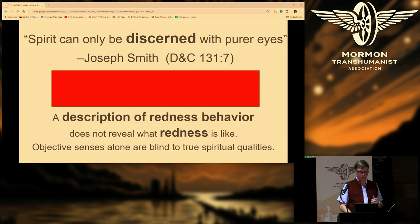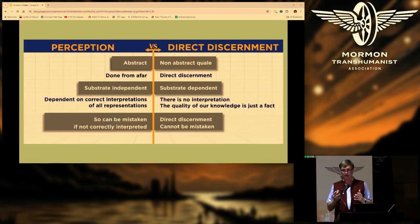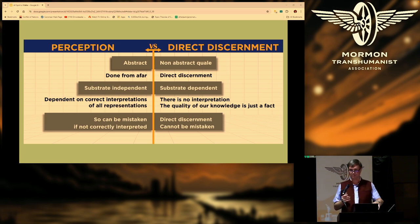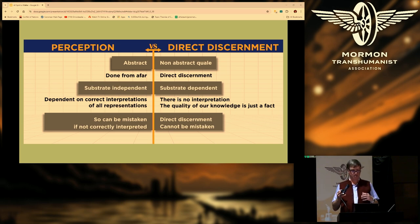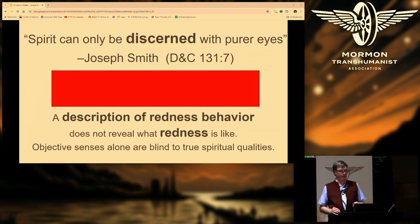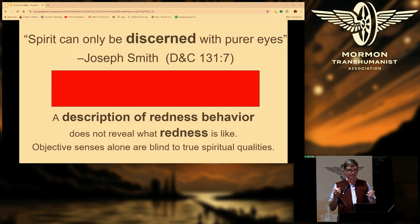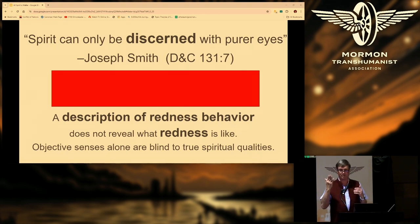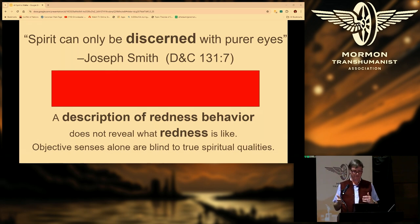Our subjective consciousness is a detector of those spiritual qualities of something in our brain. There are two different ways to gain knowledge of the real world: objective observation and perception on one hand, and subjective direct discernment on the other. Joseph Smith said spirit can only be discerned by pure eyes, and I think he had a brilliant insight — if you cut open your brain and look at all that stuff, all you're going to get is abstract text data, with no mapping to the subjective experiences you get by experiencing that same stuff.